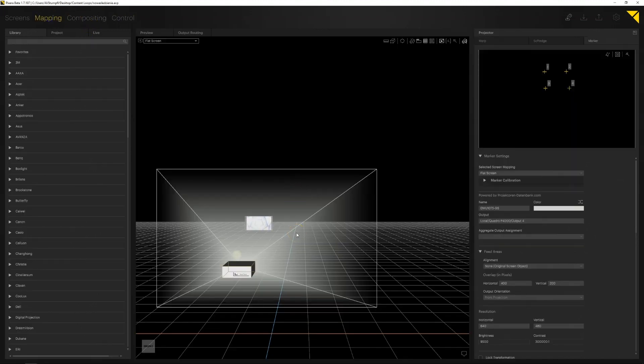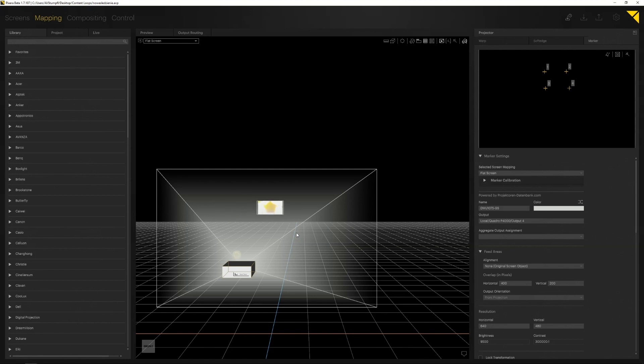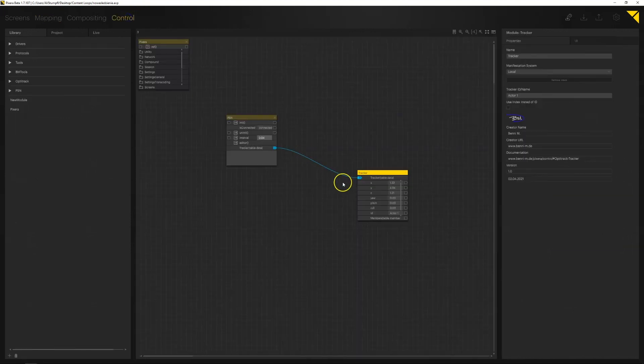Now when I move my screen we can see that Pixera is able to recognize this movement and do inside calculations where the projection should be displayed following my screen.